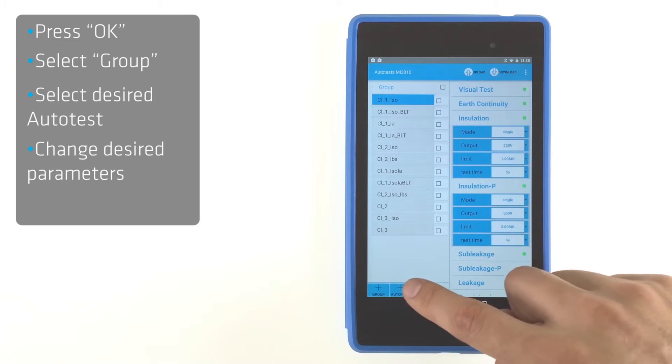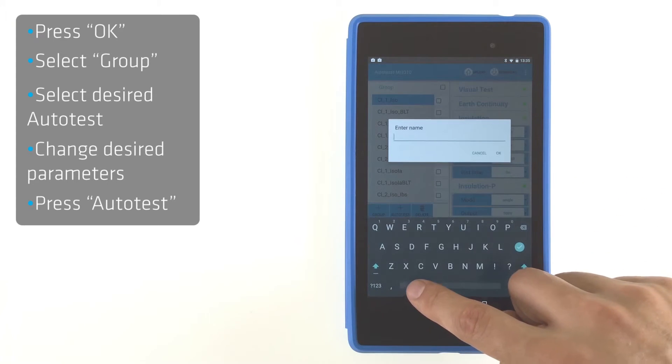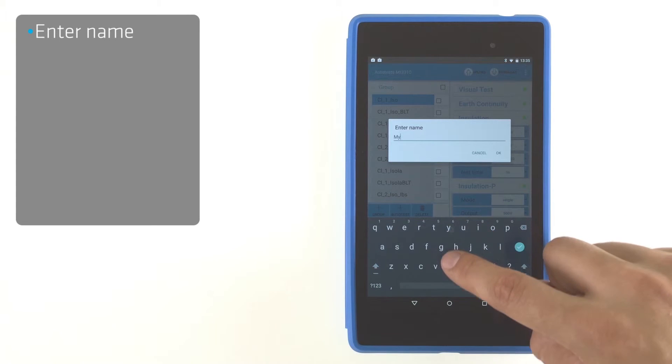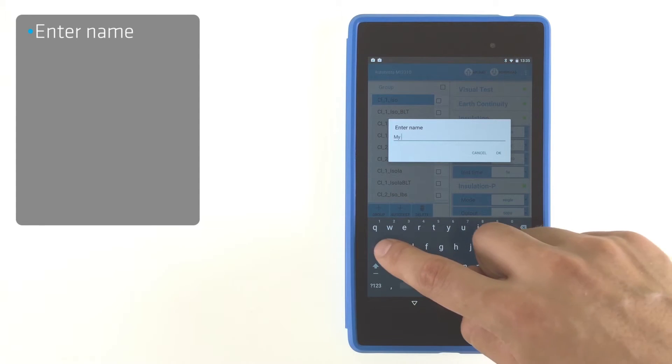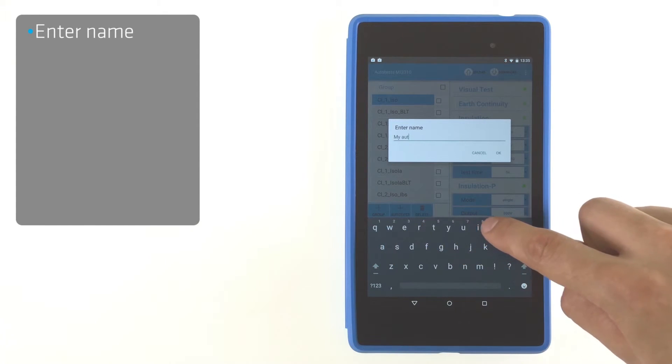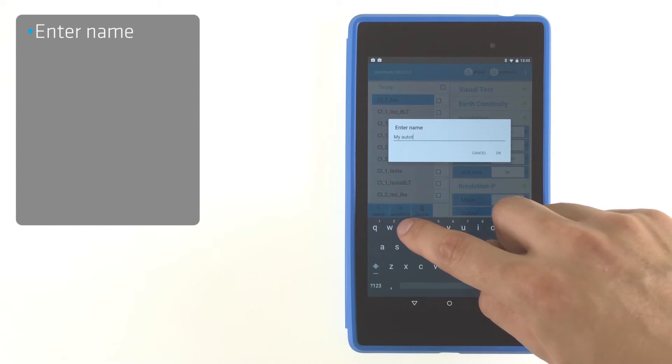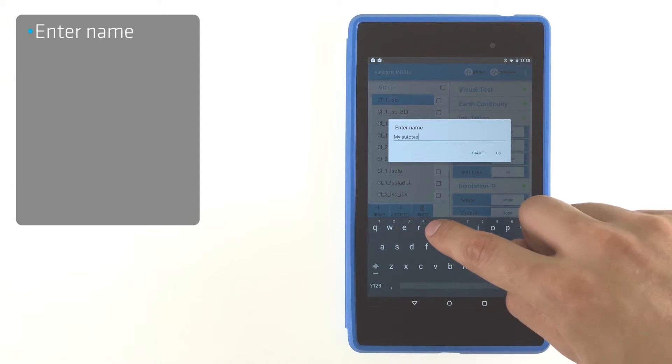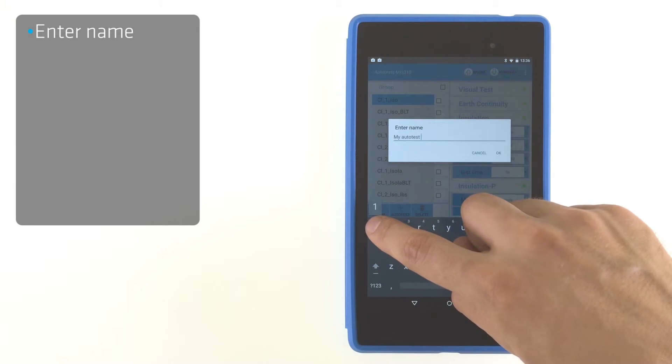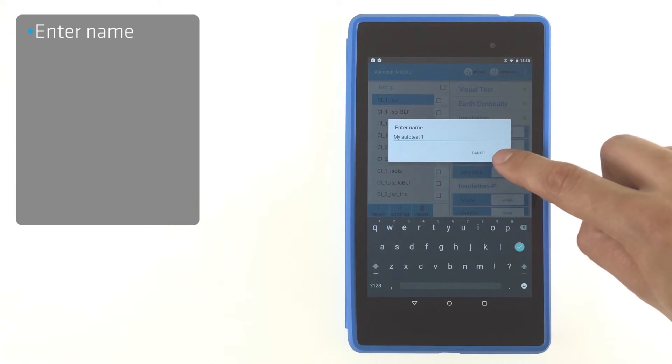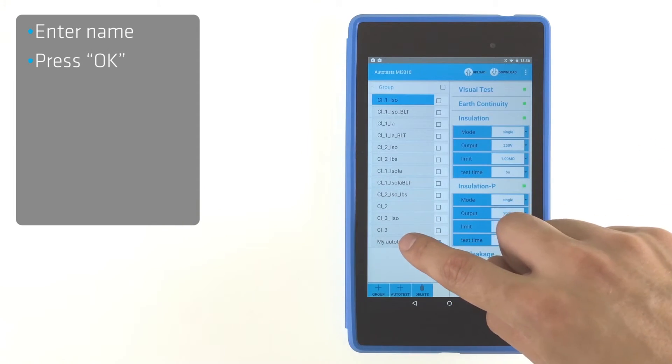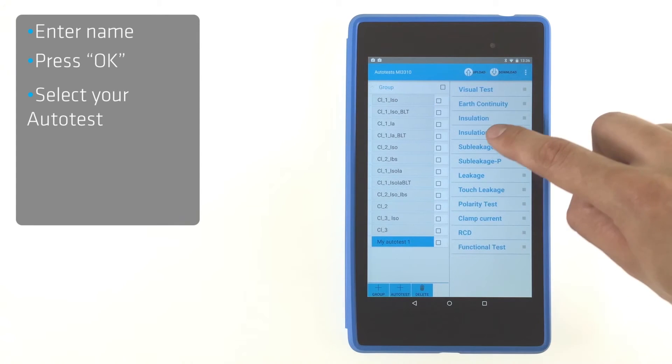To create a new autotest, press the autotest button in the bottom left corner. Enter its name, press OK to confirm creation and set desired parameters.